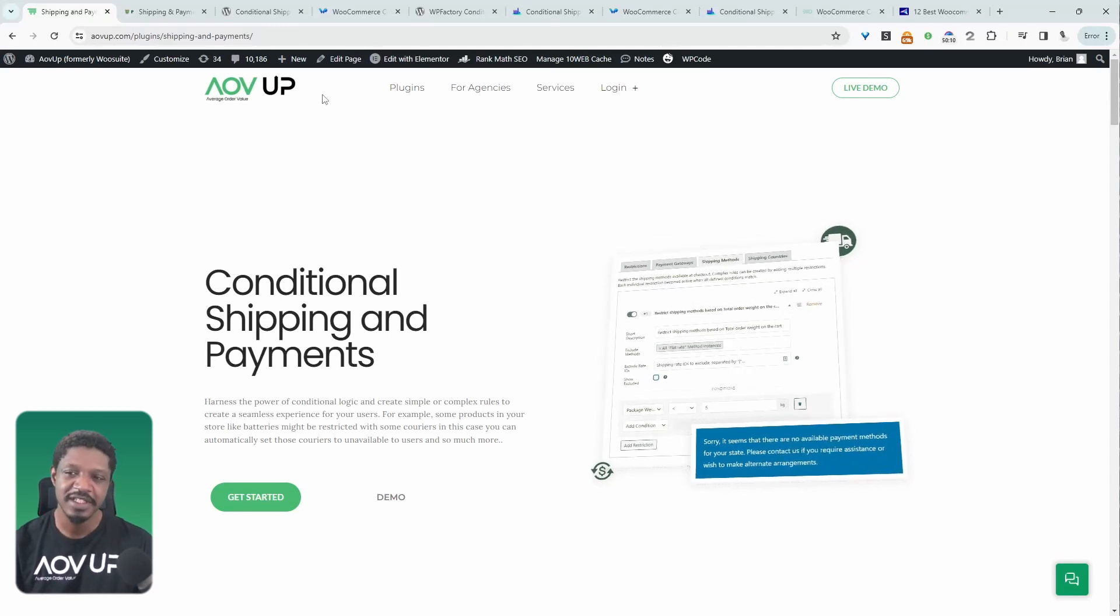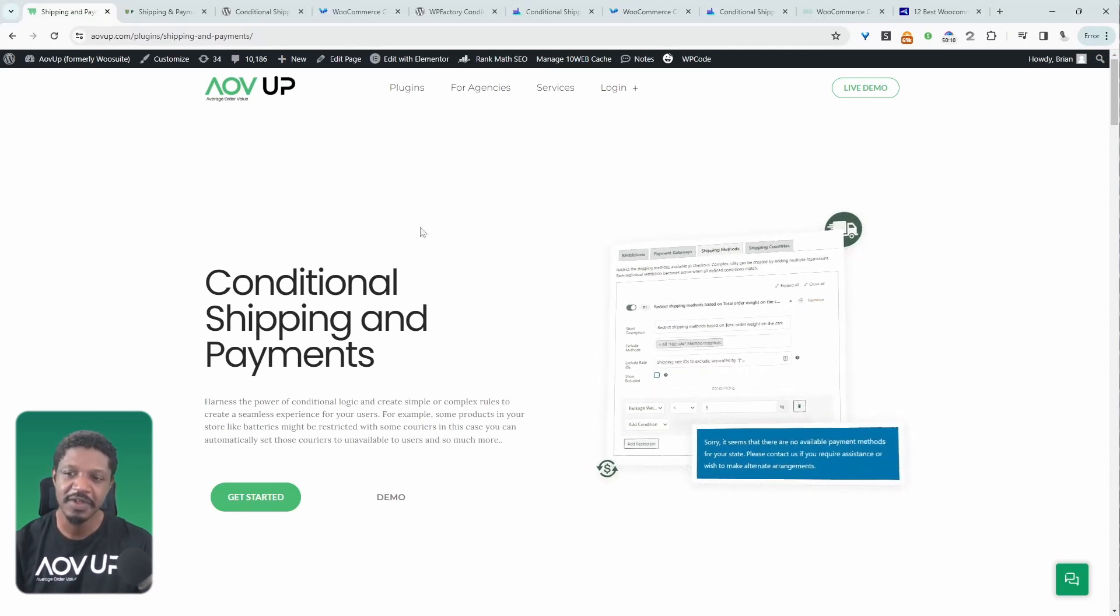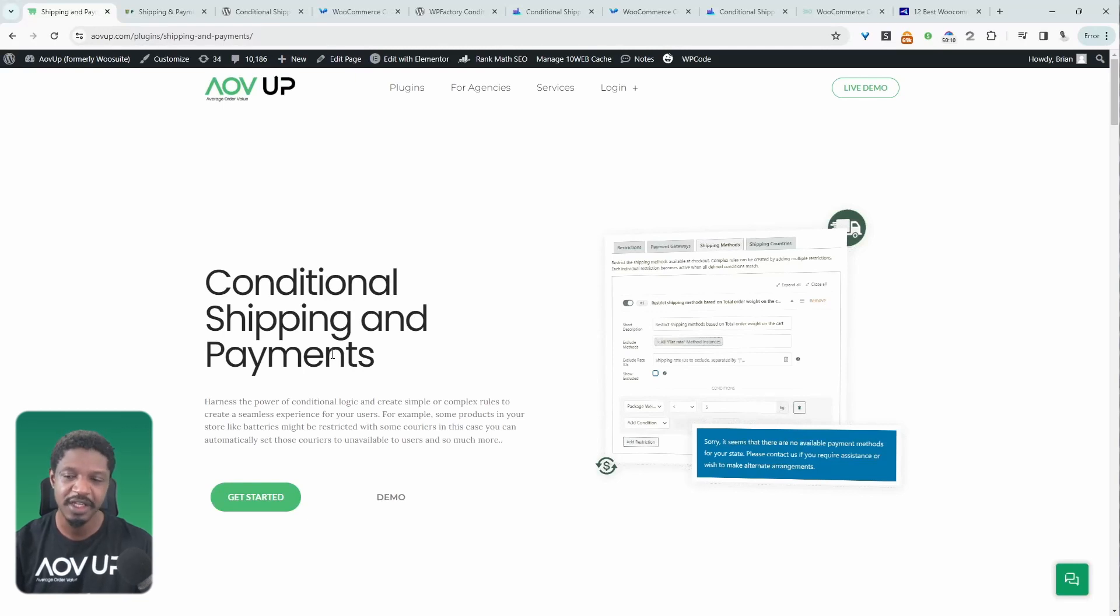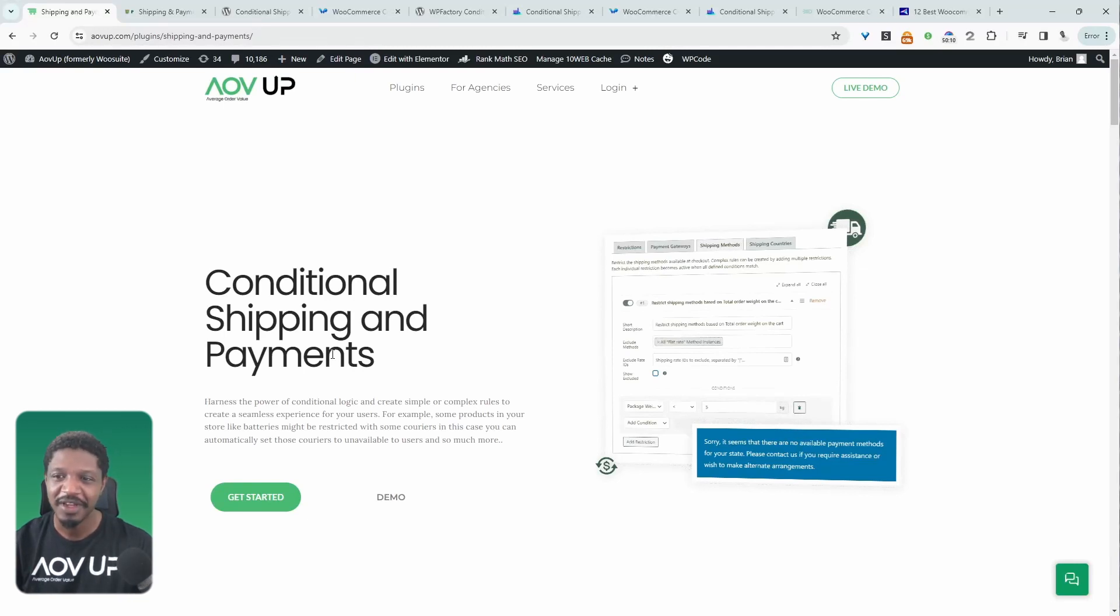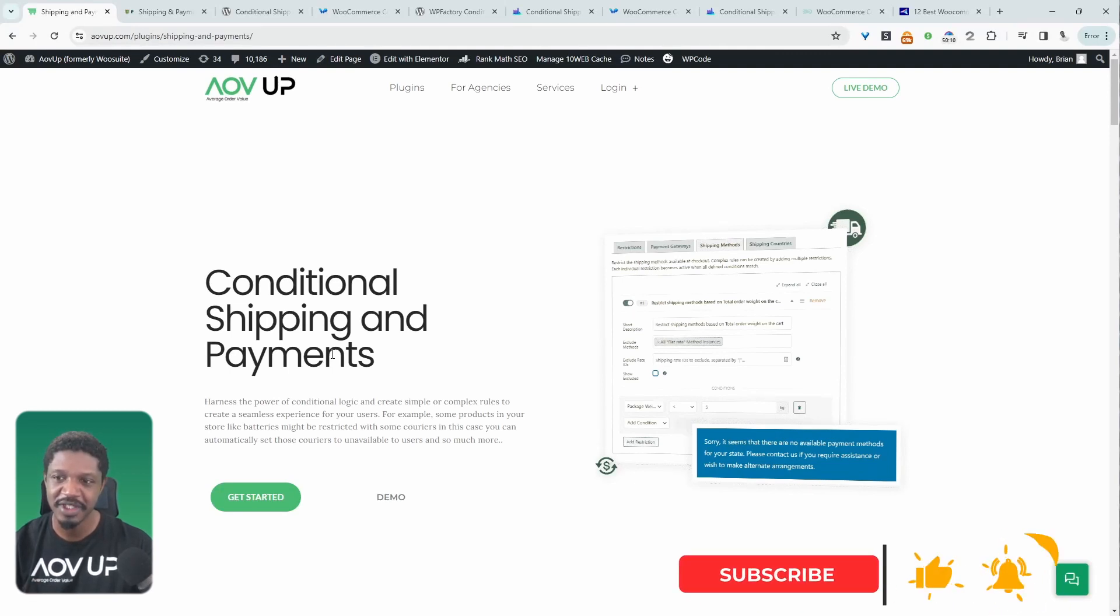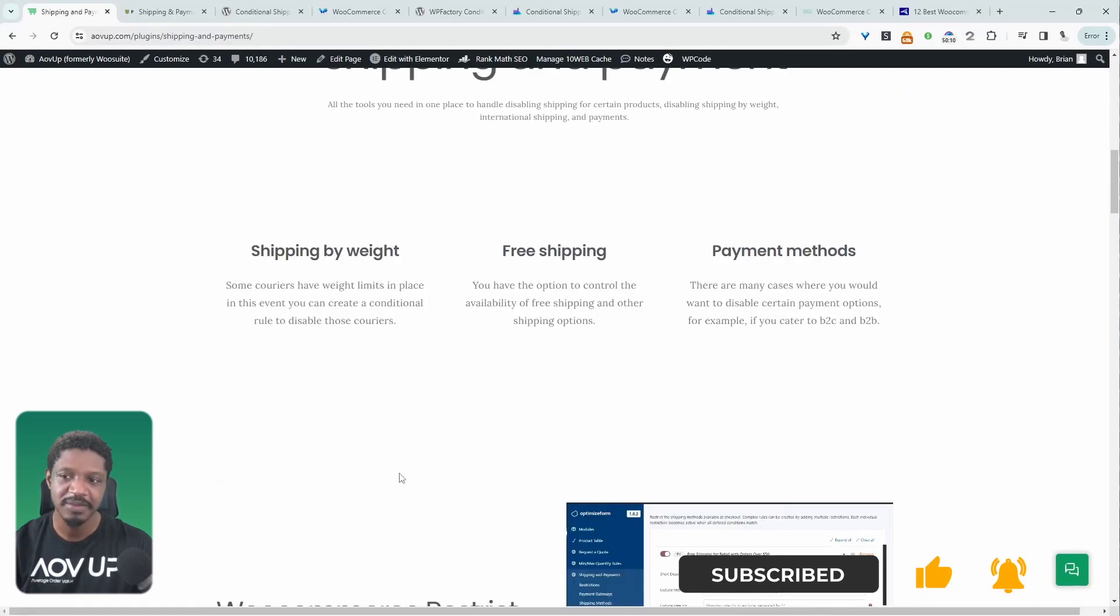Okay, so the first on our list is our very own conditional shipping and payments plugin. With this plugin, you kind of get two in one. You've got the option to not only conditionally display the shipping methods, but also the payment methods as well.